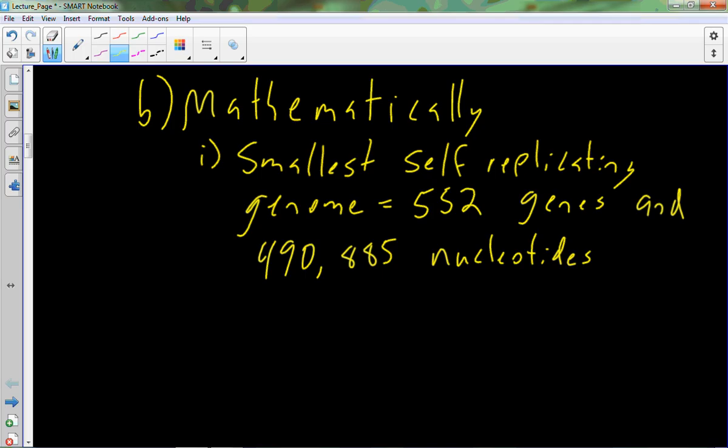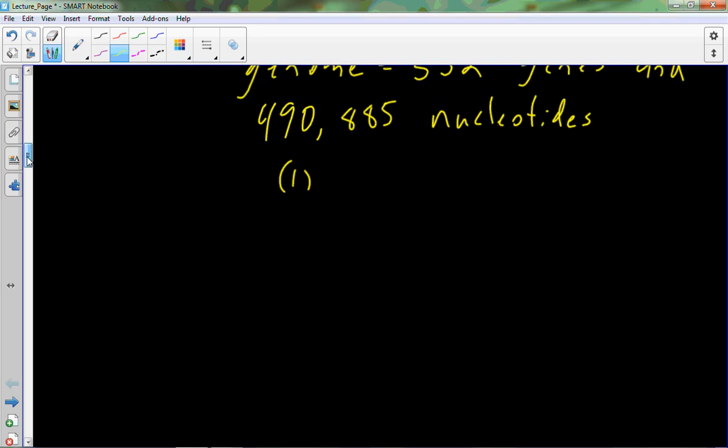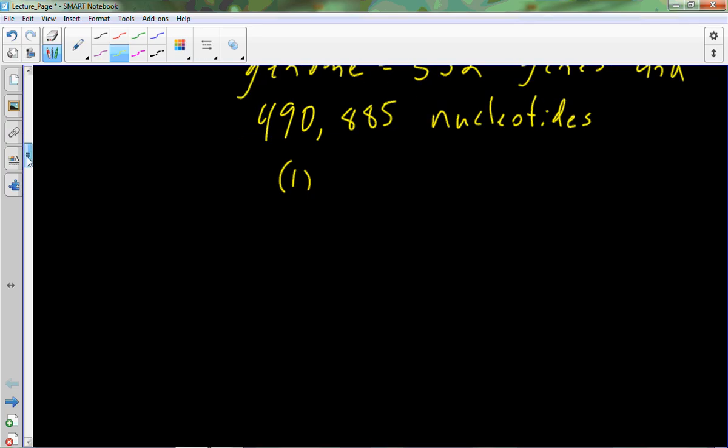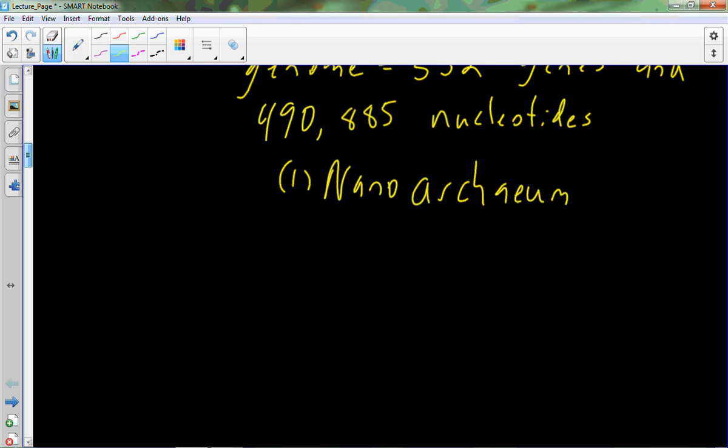So this organism, by the way, smallest known genome, self-replicating genome, is called Nanoarchaeum equitans. This is an archaea, not a eukaryote, not a bacteria, it's archaea. It's kind of this middle road, this type organism. So single cell, packed away in its genome, you have just about a half a million units. So in order to kind of follow the math here, we've got to understand a little bit about probability.